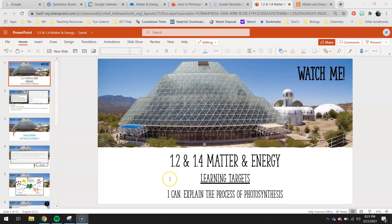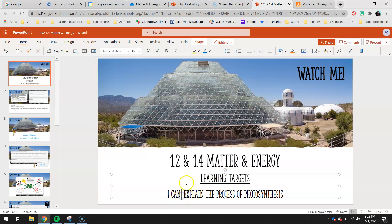Hey 7th graders, today's lesson is 1.2 and 1.4 - matter and energy - and your learning target is: I can explain the process of photosynthesis. We're going to use a couple different methods to figure out what is going on in photosynthesis, what does a plant need for photosynthesis, in an ecosystem who's responsible for doing photosynthesis, and how does it help the other organisms.